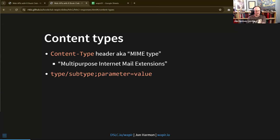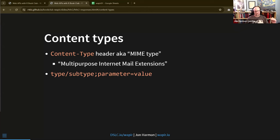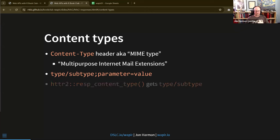The MIME type is designated as a type slash subtype, then a semicolon, and then a comma-separated list of parameter equals value key-value pairs. For example, that might be text/html, and the semicolon section would have charset equals UTF-8 or some other encoding.